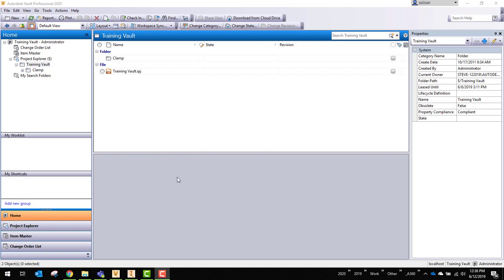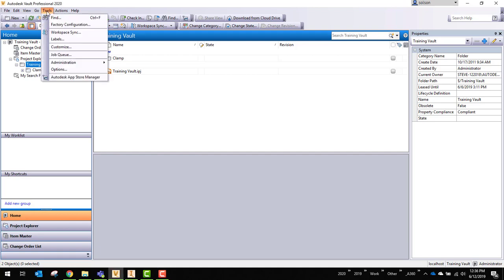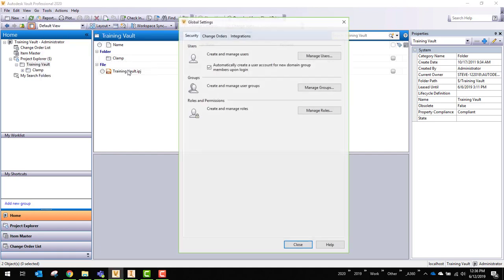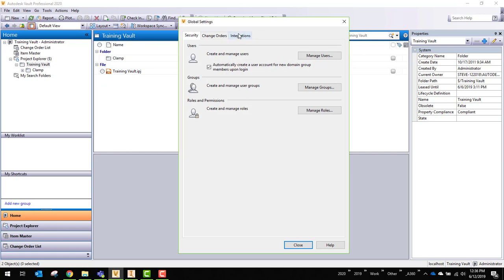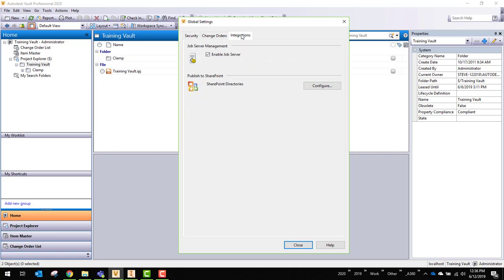So here I am in the vault. First thing is, I need to make sure that my Vault is set up to enable the Job Processor. So under Integrations here, you can see I've got Enable Job Server, also called the Job Processor. The reason that's enabled is that this is what will then synchronize the files from the Vault to the cloud.